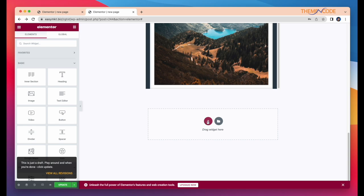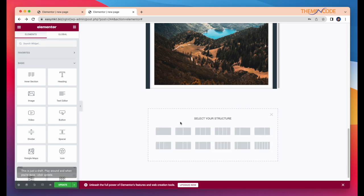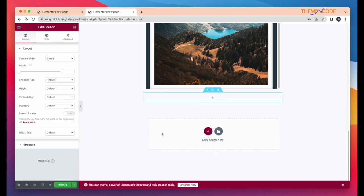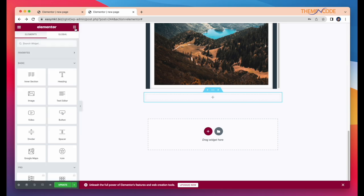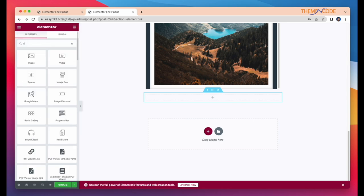Now, I'm going to take our another widget, PDF viewer image link. Same procedure, just drag and drop here.